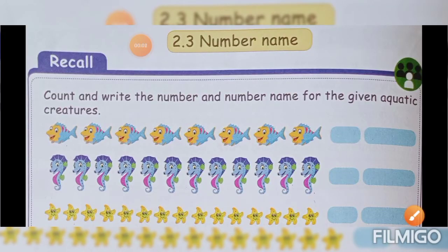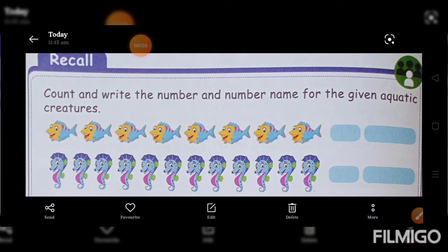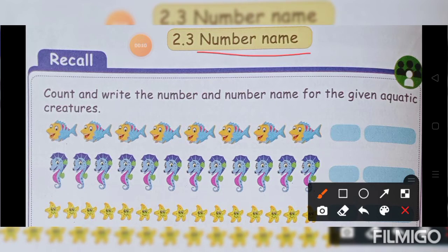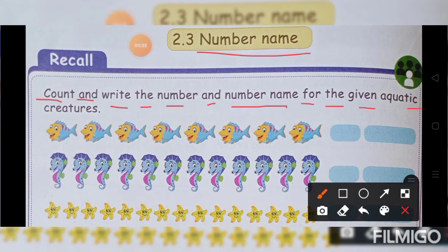Number name. N-U-M-B-E-R. Number. N-A-M-E. Name. Number name. Now we will read the heading: Count and write the number and number name for the given aquatic creatures. What is the heading mean? You can see aquatic animals. We will count the number with number name. Write it.